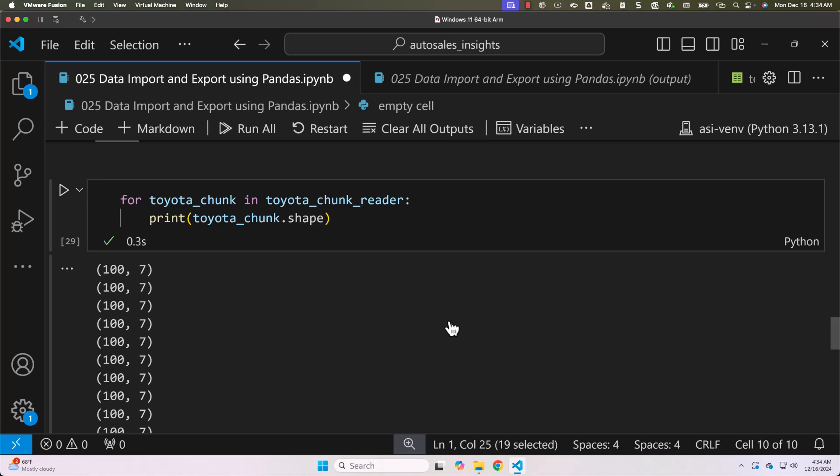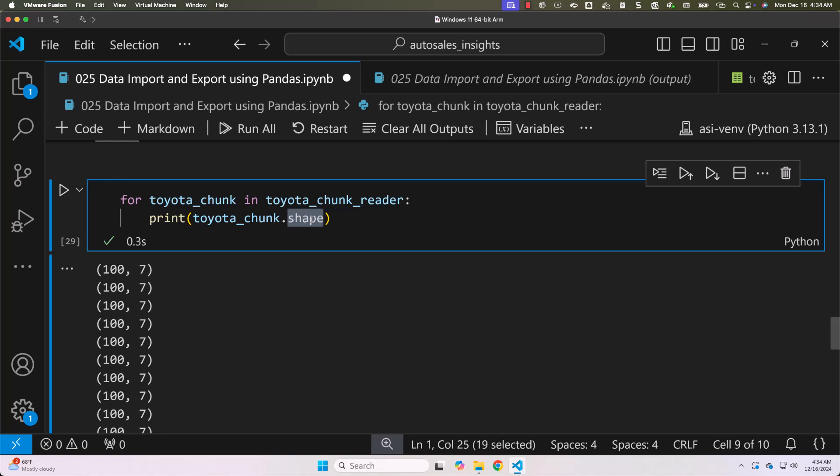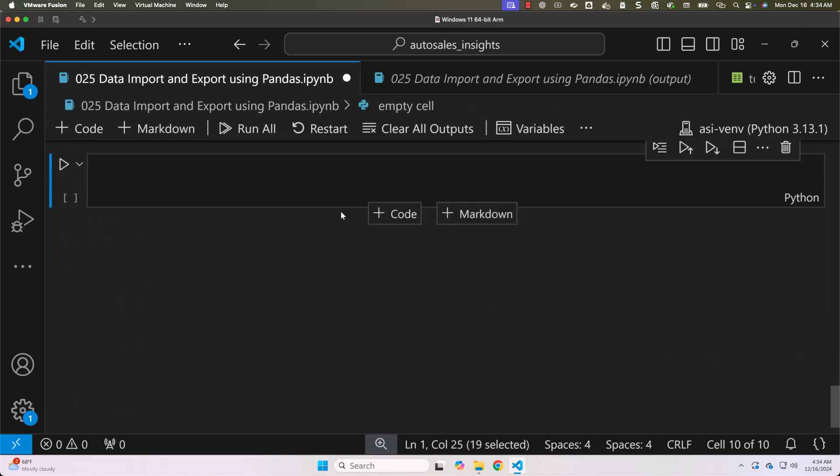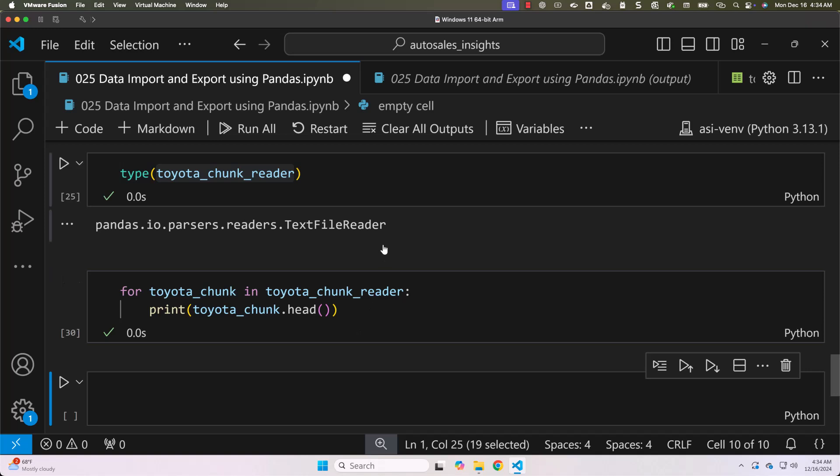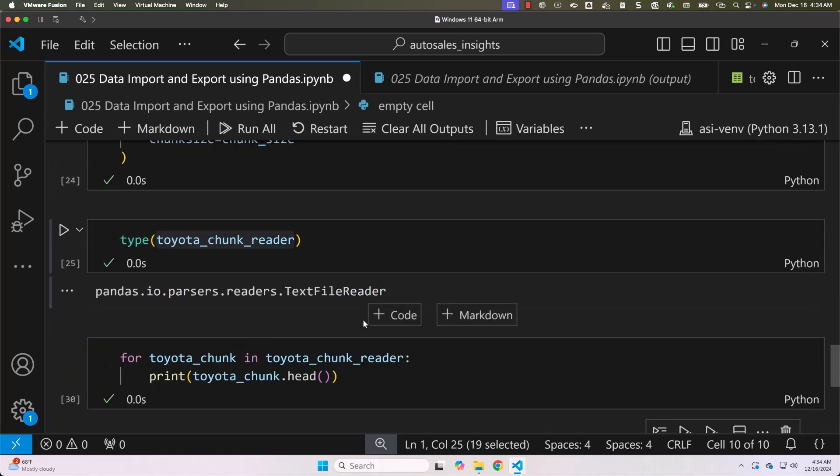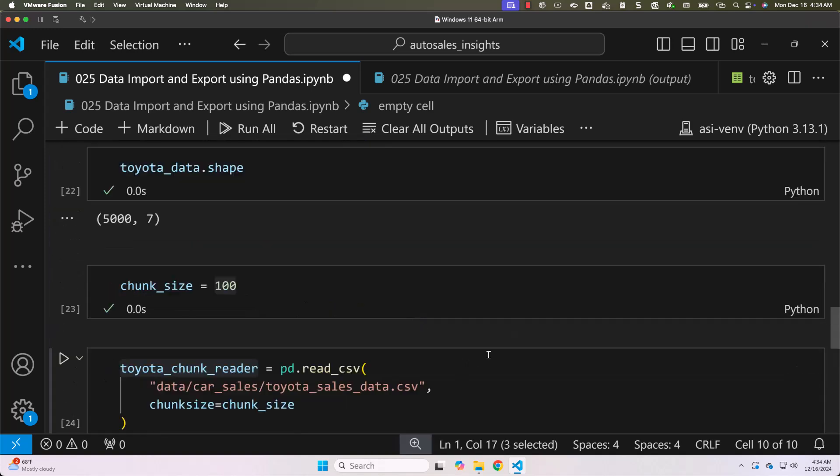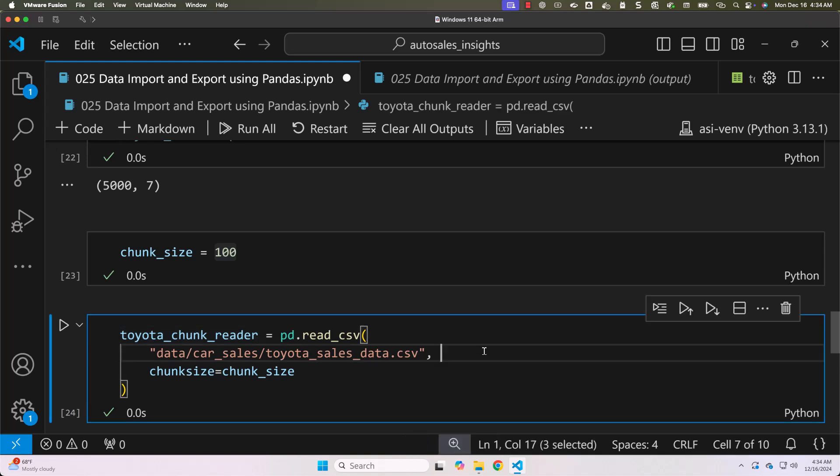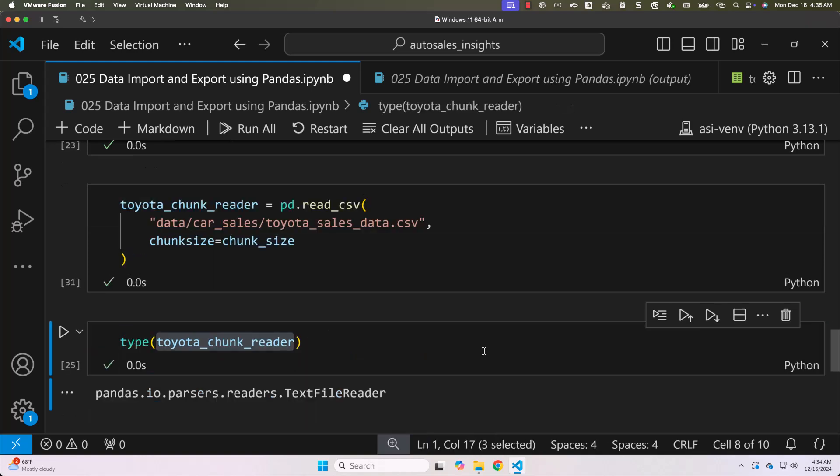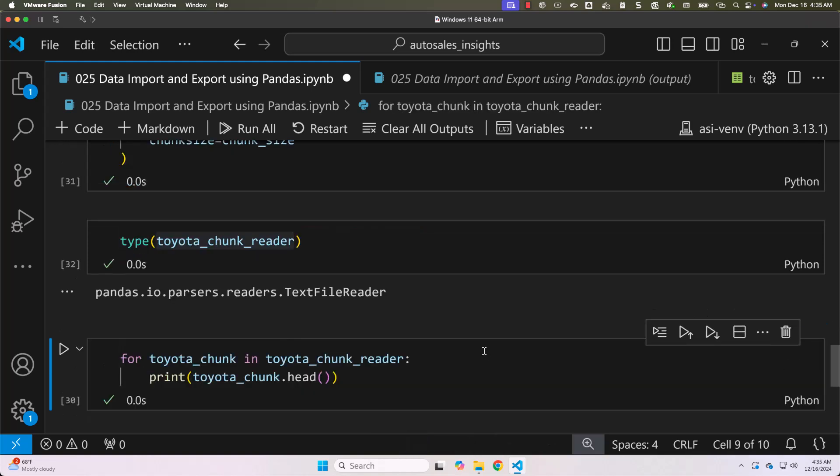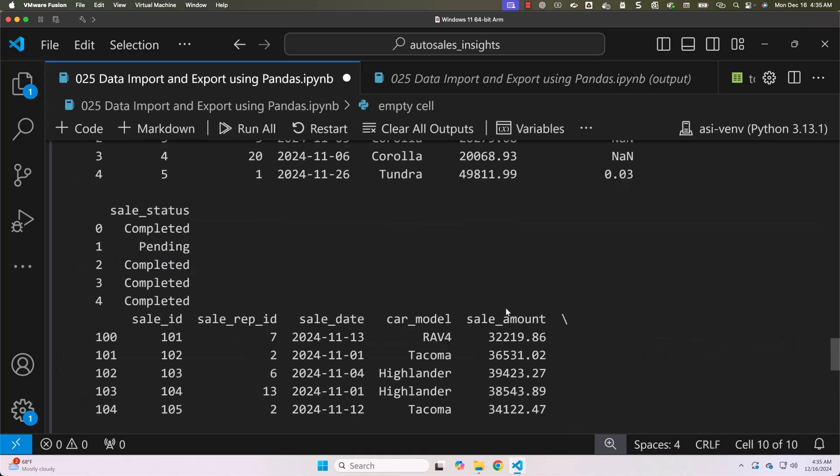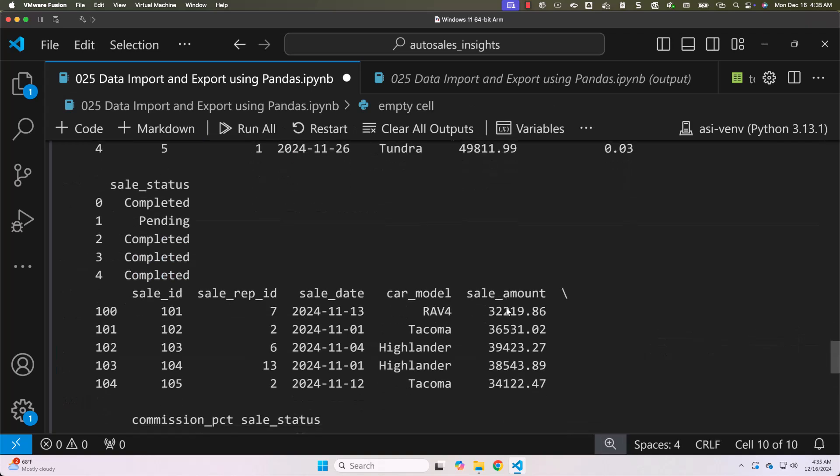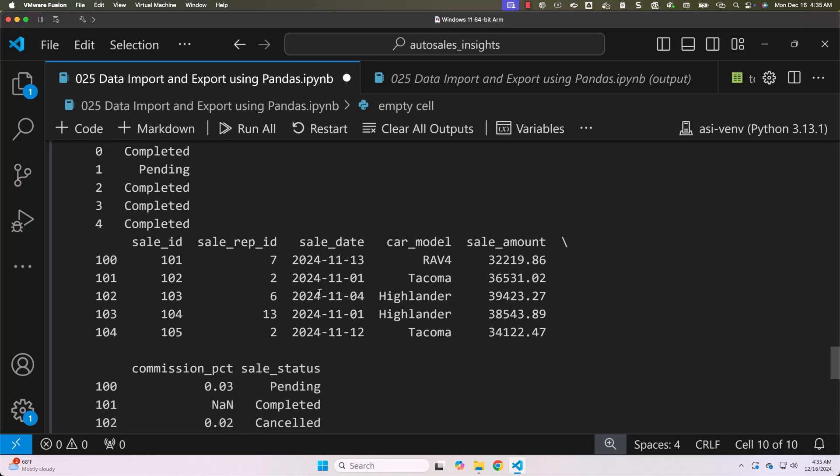In case if you wanted to print the first 5 records from each of these 100 records you can use head here. Now let us run this. As the generator is already processed it is not printing anything. Again you have to start from here. You have to run this first. And then you can check the type if you want then you can run this. Now you see it have printed 5 records from each chunk along with the header.